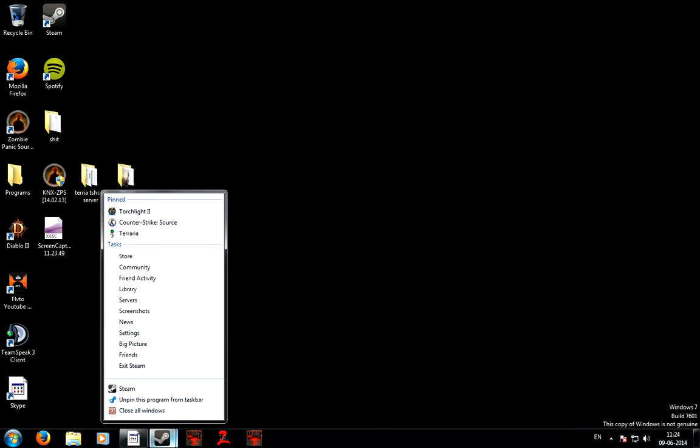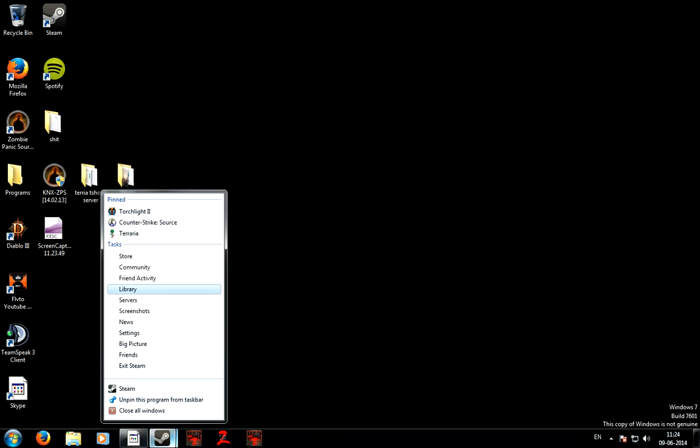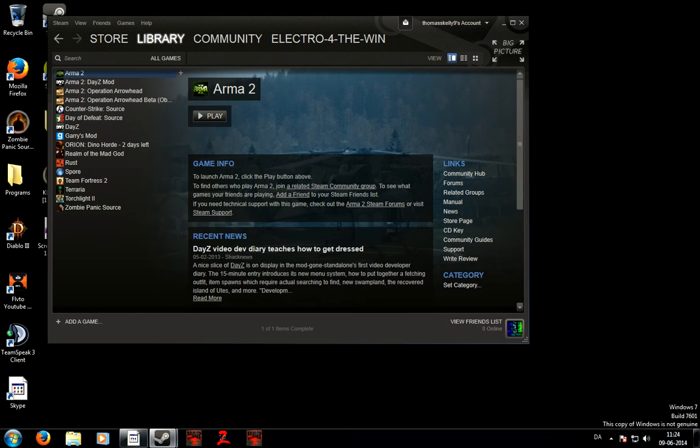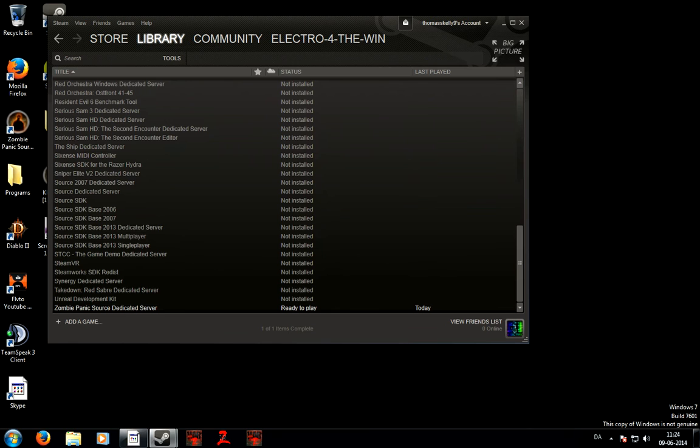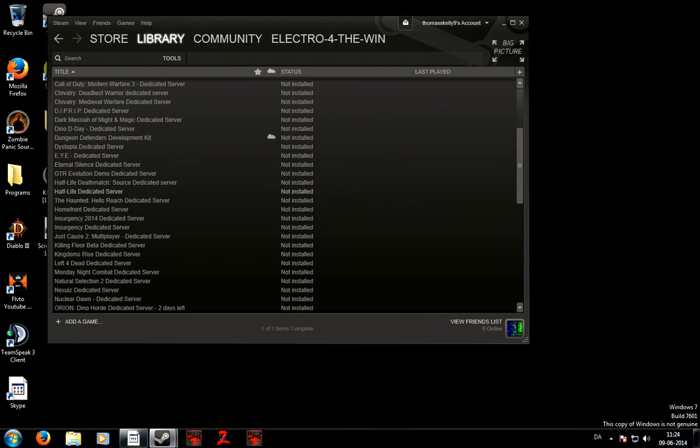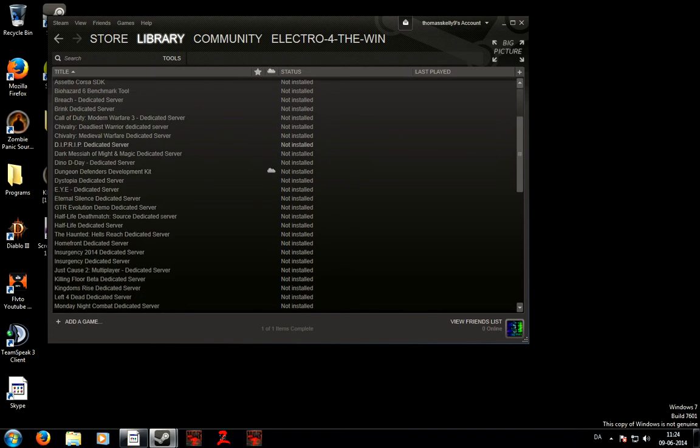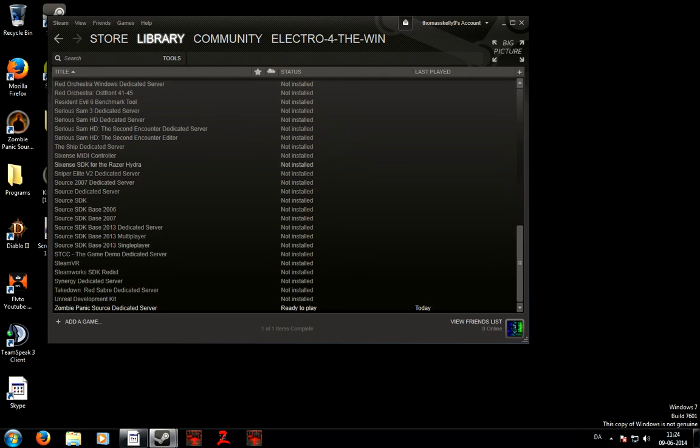Okay, first you go into Steam, then you go to Library, and then you go into Tools. And then you can find the game you want, but now I'm going to be showing you with Zombie Panic Source.